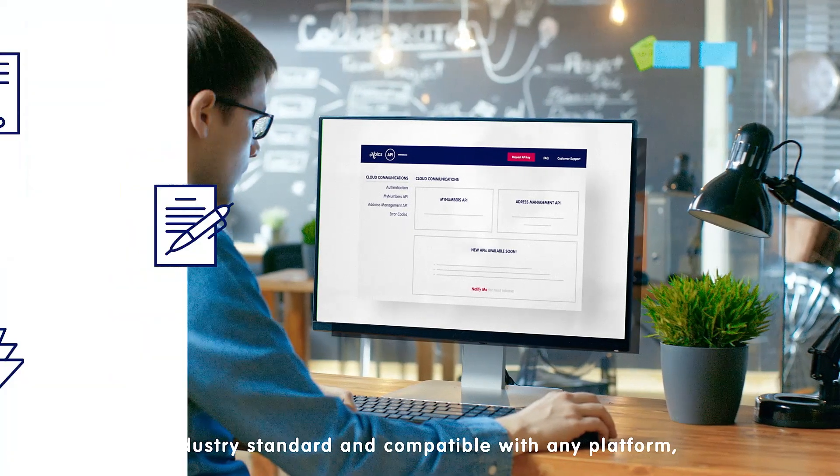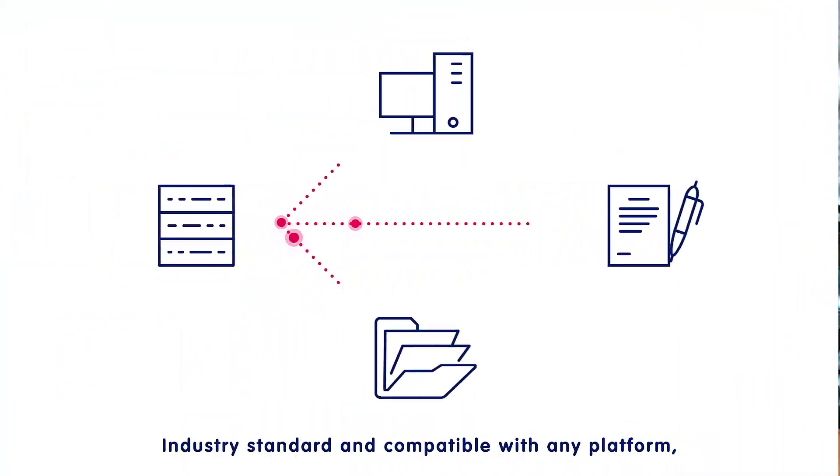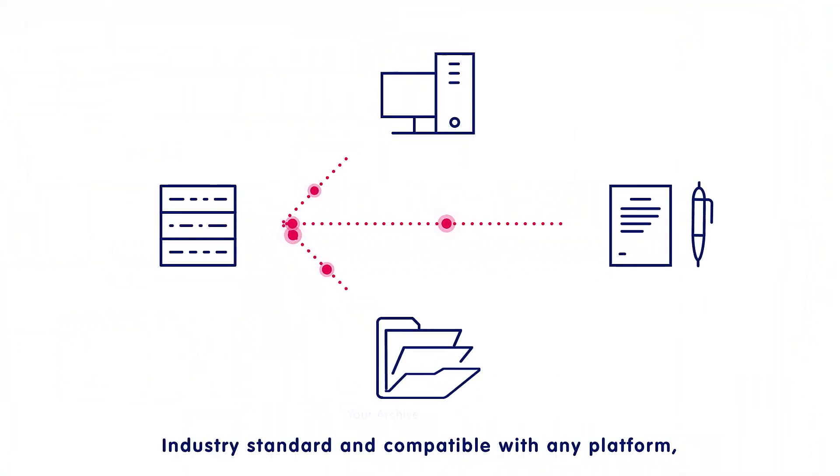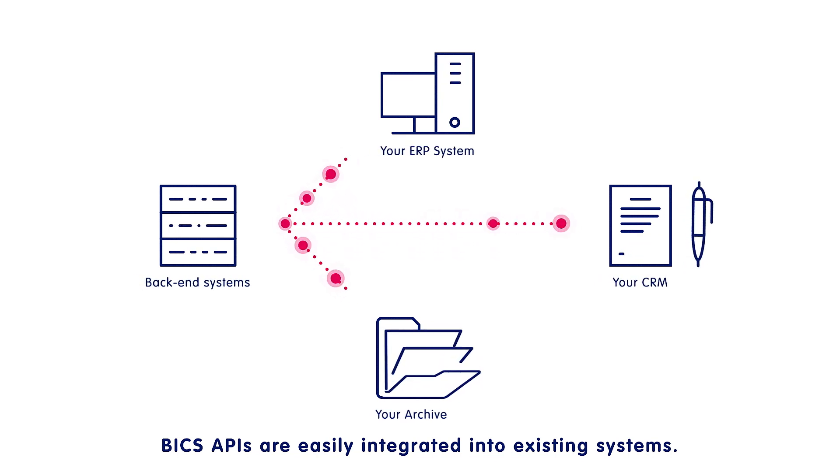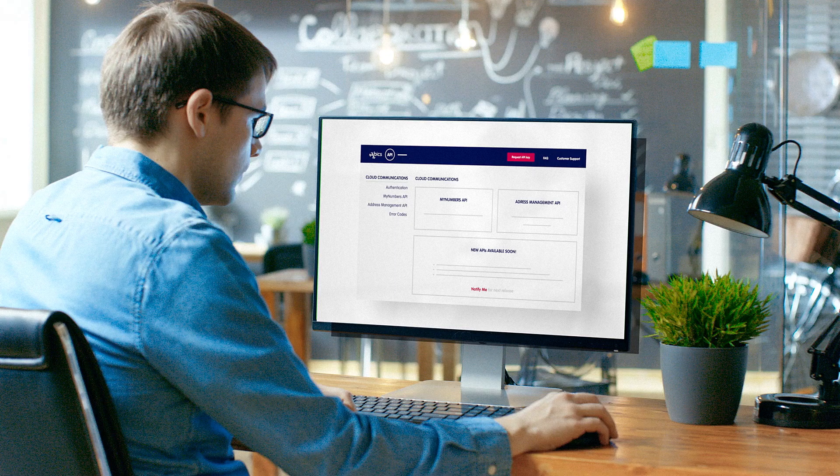Industry standard and compatible with any platform, Bix APIs are easily integrated into existing systems.